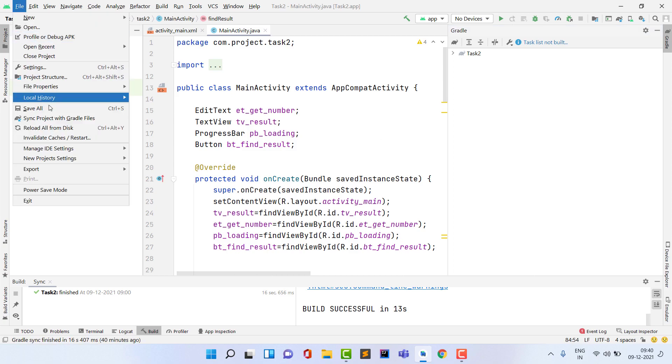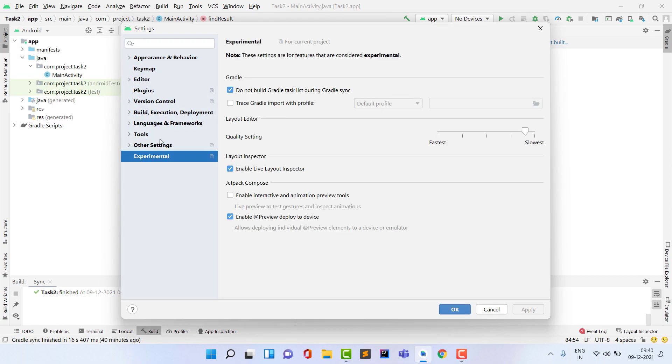So how will you be able to generate it? You have to go to File, and then you have to click on Settings. After this, come into the Experimental section. Click on Experimental and uncheck this box.